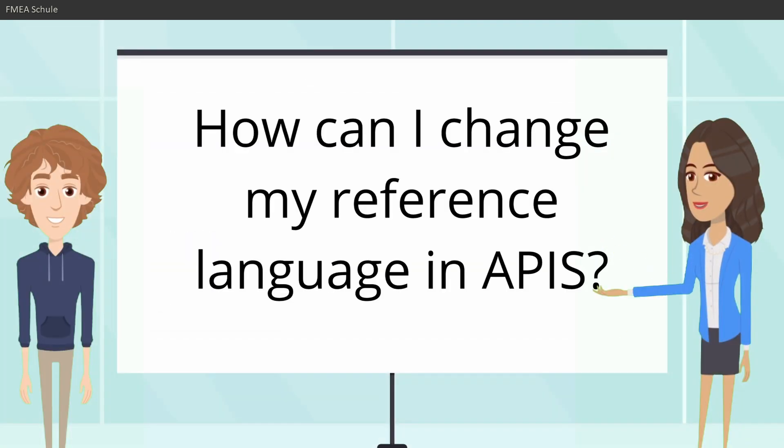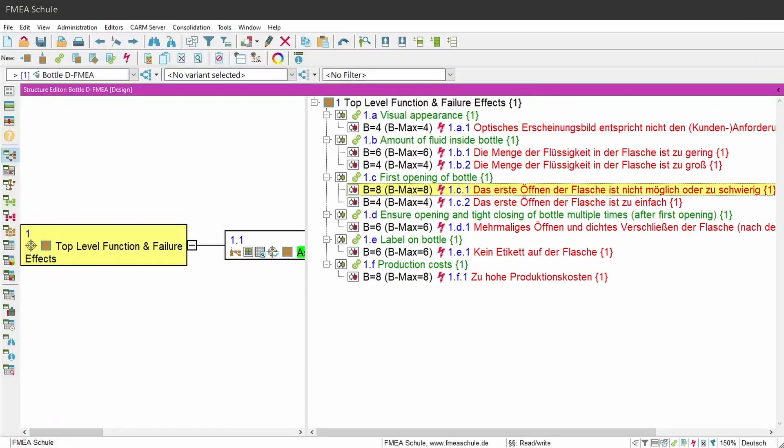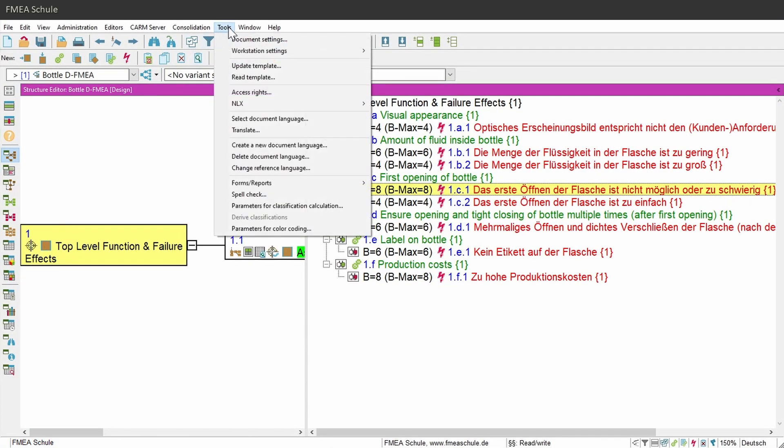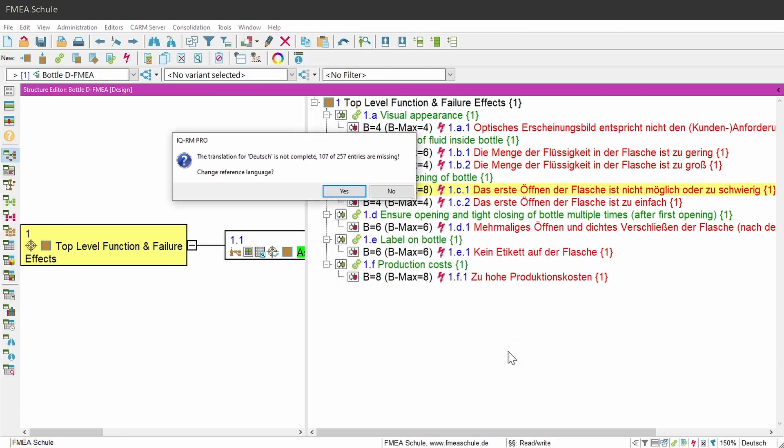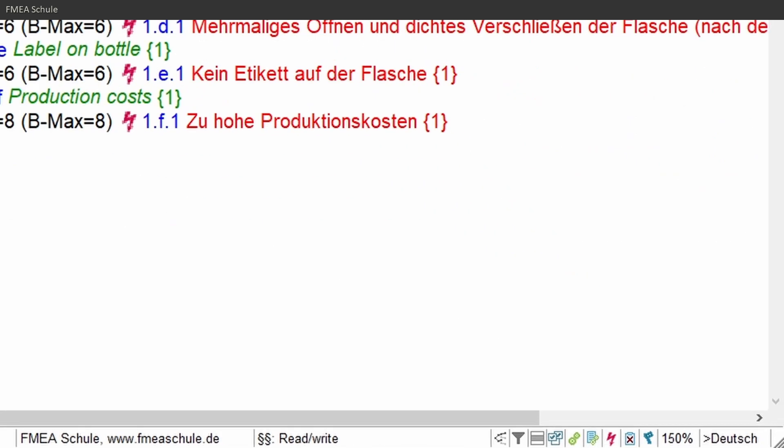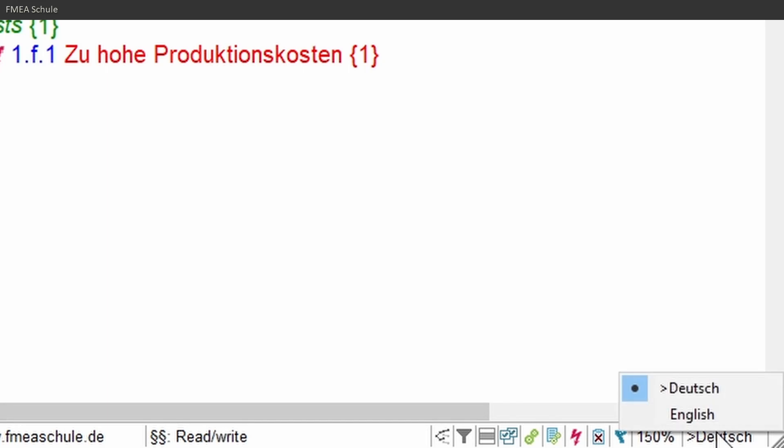And how can I change my reference language in APIS? To change your reference language, navigate to Tools and then Change Reference Language. Then select the language you want to set as a new reference language. And if the new language is not fully translated, a warning window will appear, which you can confirm. Now you see in the bottom right corner that the new reference language has the bigger character.